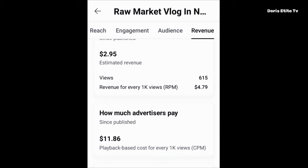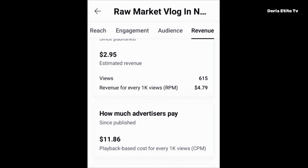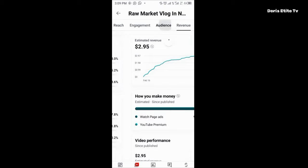I begin to wonder why this video hasn't gotten 3000 or 5000 views so I can make more money. Just imagine if this video got 3000 views — $4.79 RPM is way better than $0.69. I hope I have been able to communicate the message to you: how much YouTube paid me for 1000 views and the factors that determine how much money YouTube is going to pay.